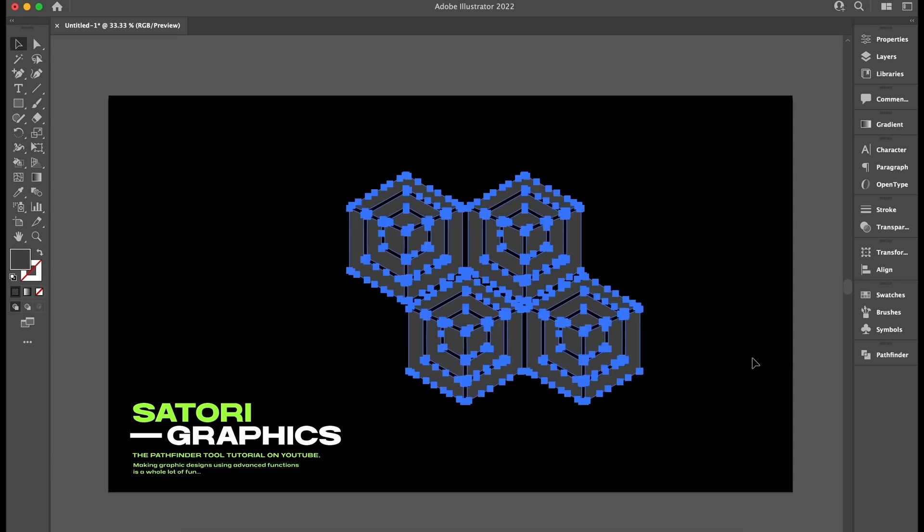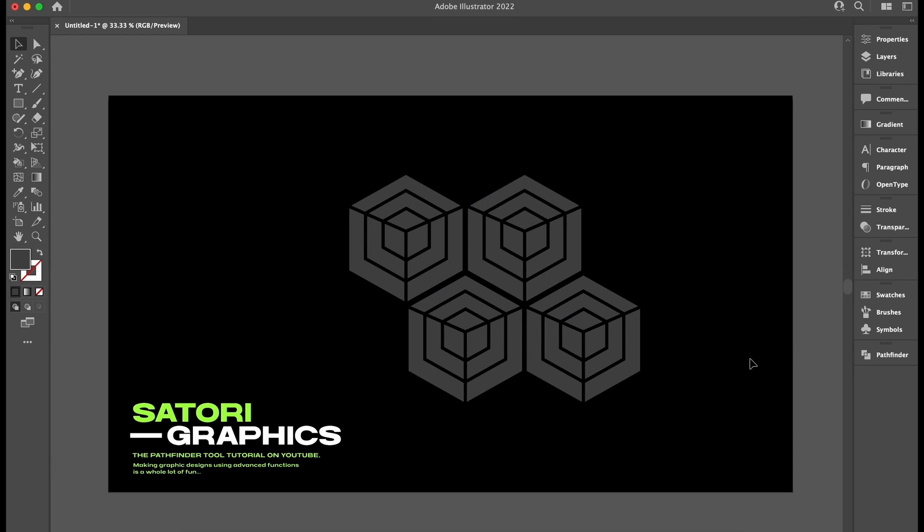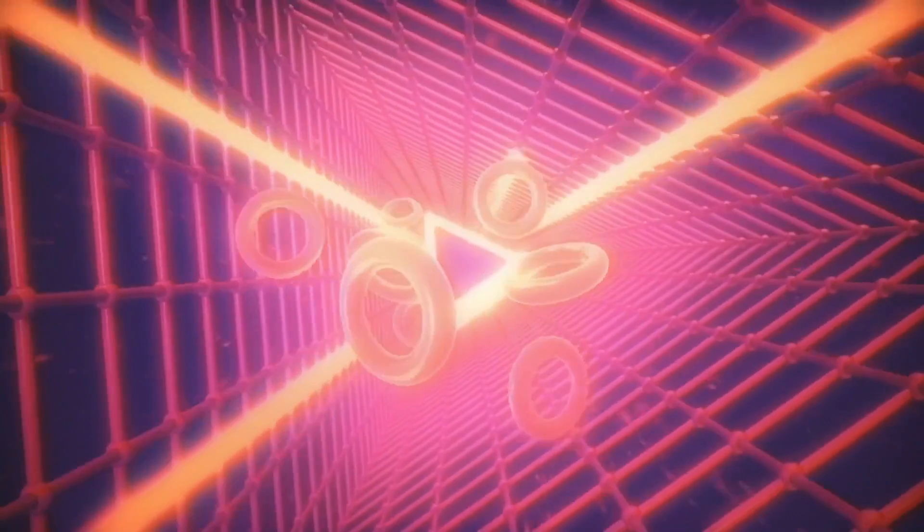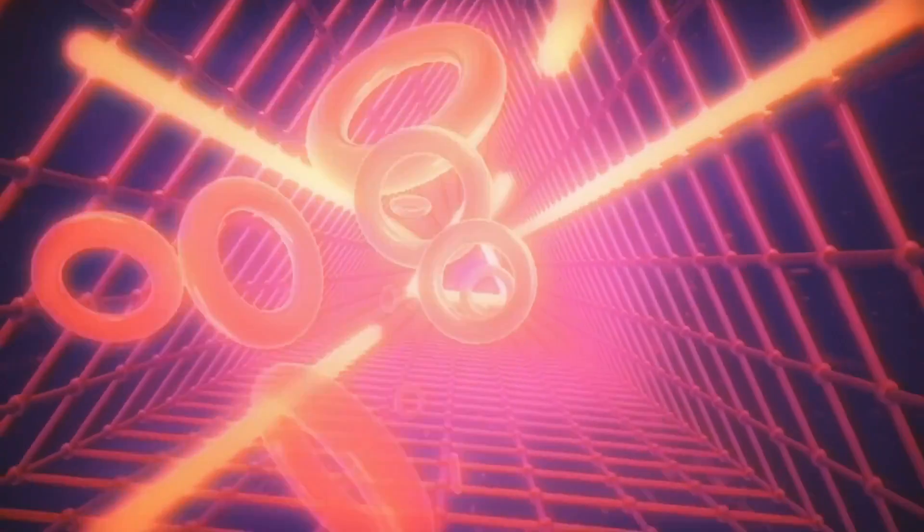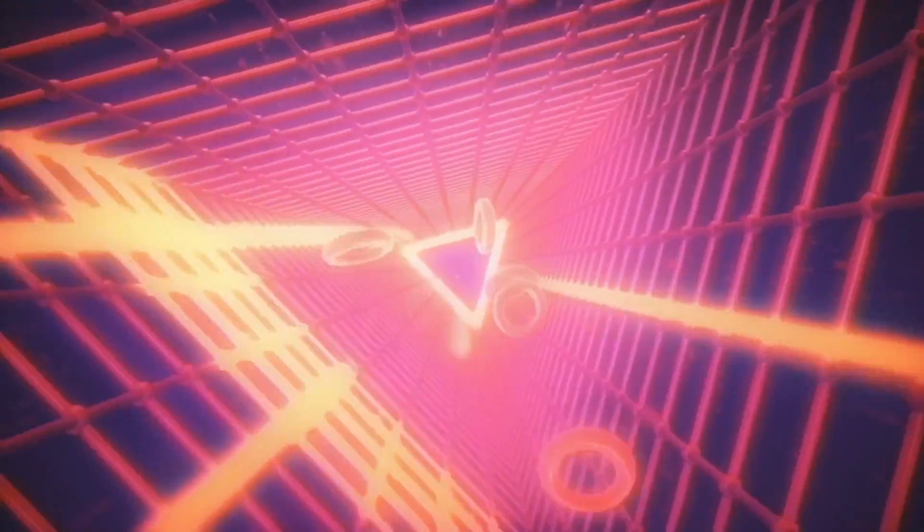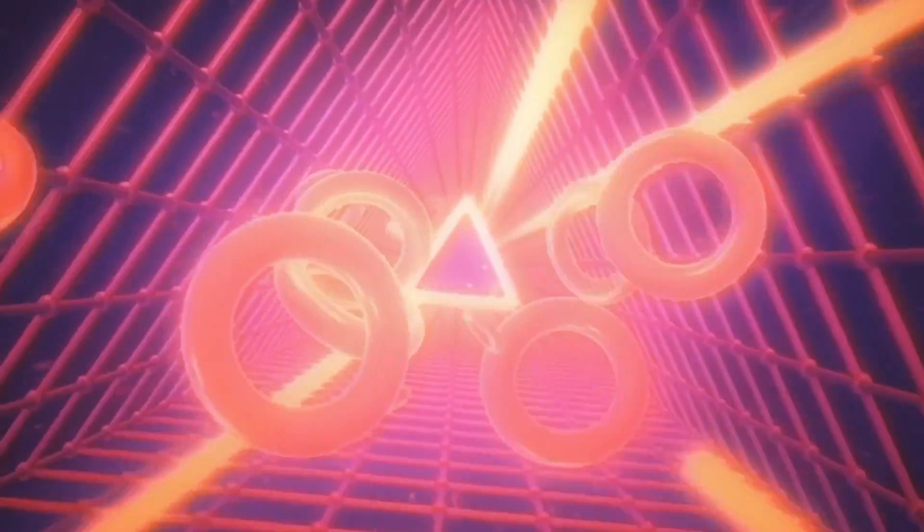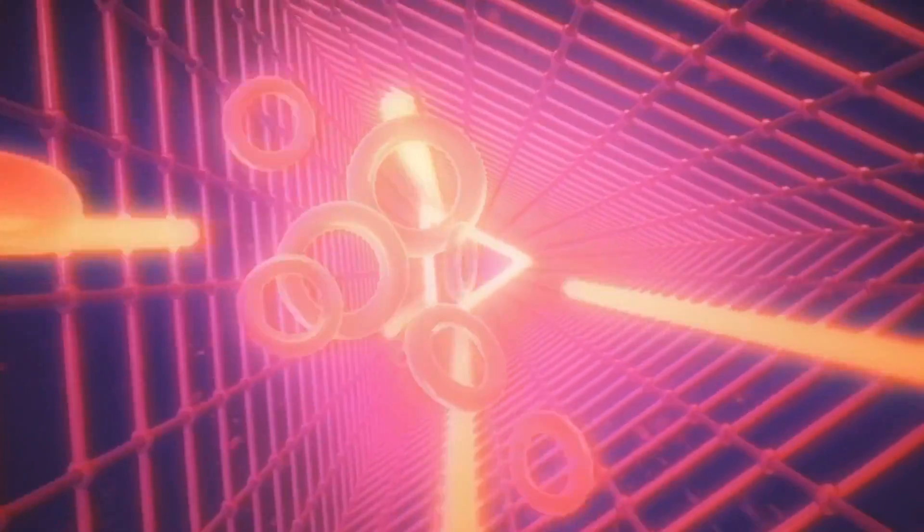So yeah, there are some neat things with the Pathfinder in Adobe Illustrator. If you want to learn more about graphic design or AI, just click a video on the screen, and until next time, design your future today. Peace.